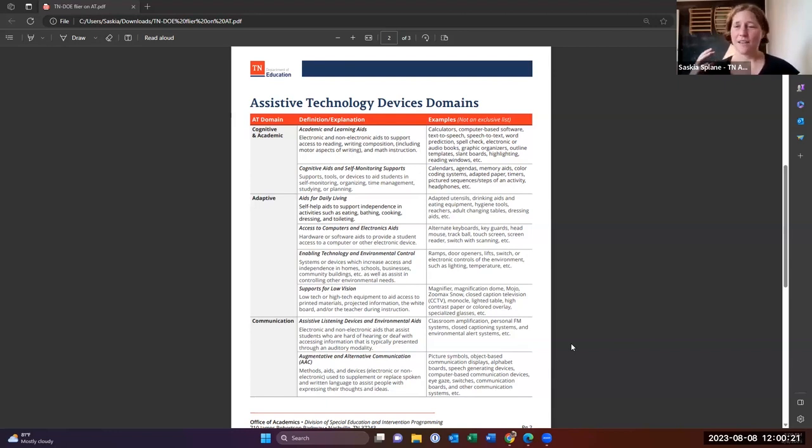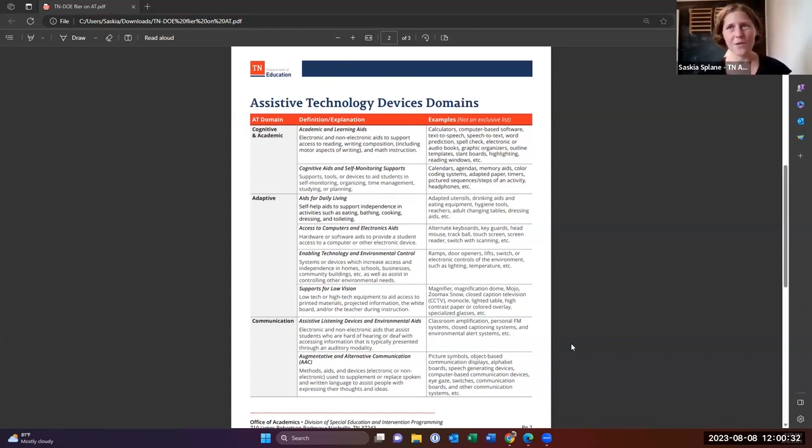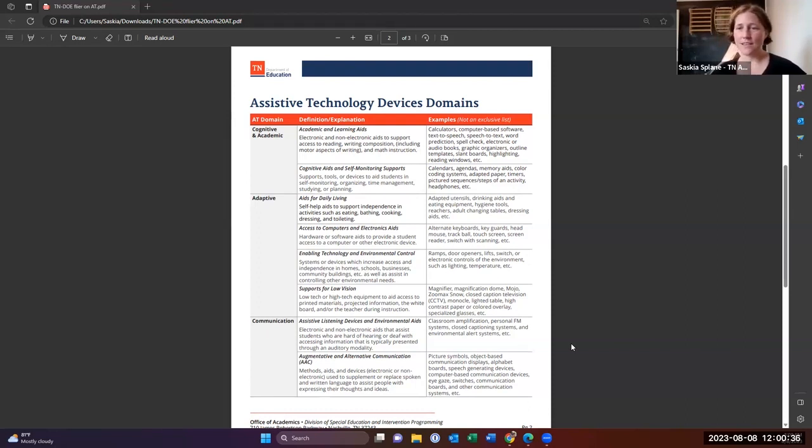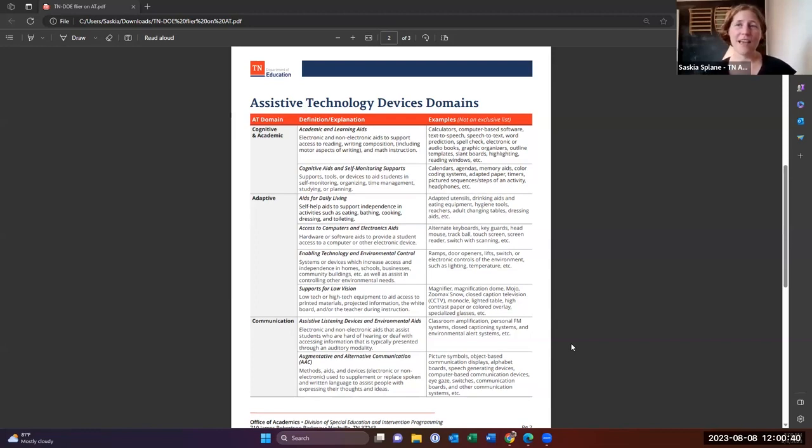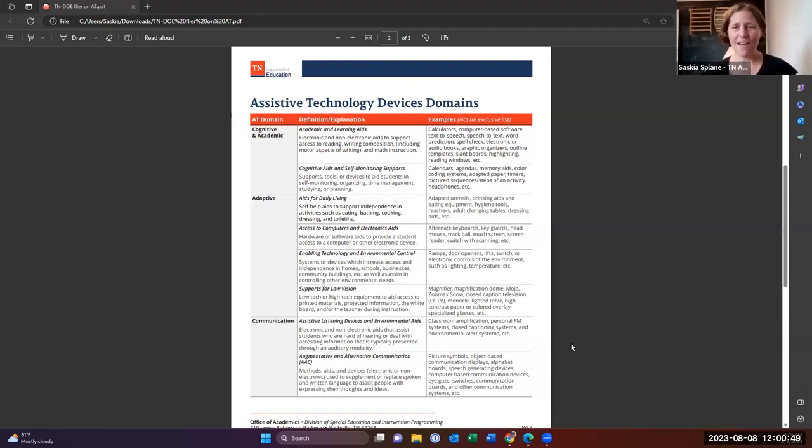And there's so many great programs out there online that really support mathematics as well. And then there's also your cognitive aids. So this is a lot of times for students who struggle with your executive functioning issues.